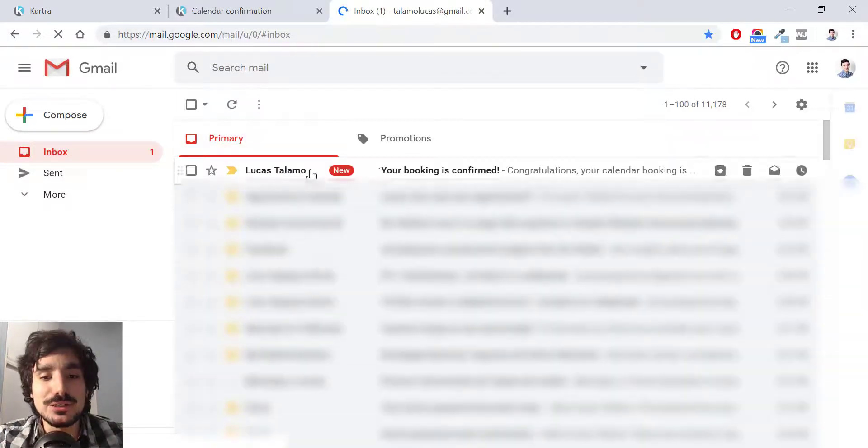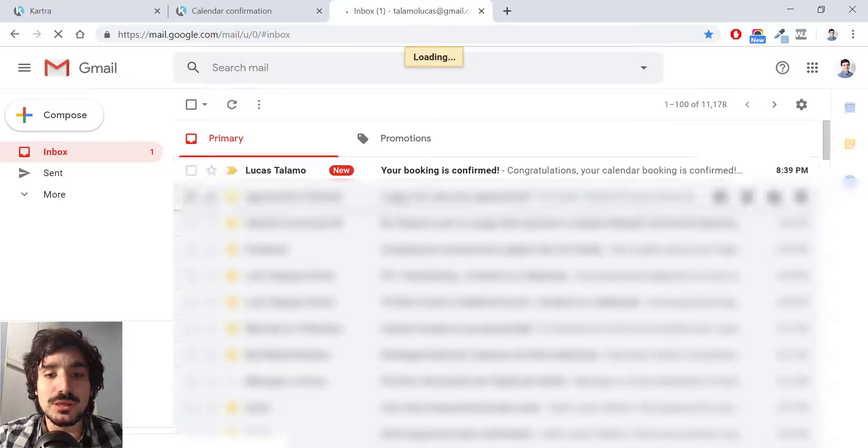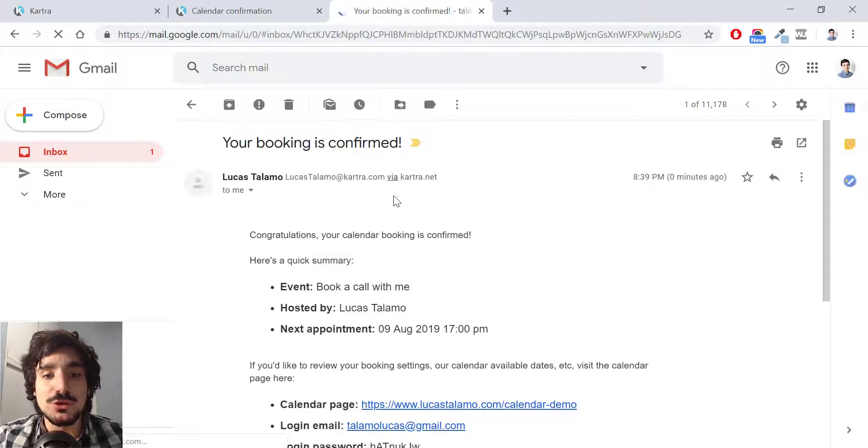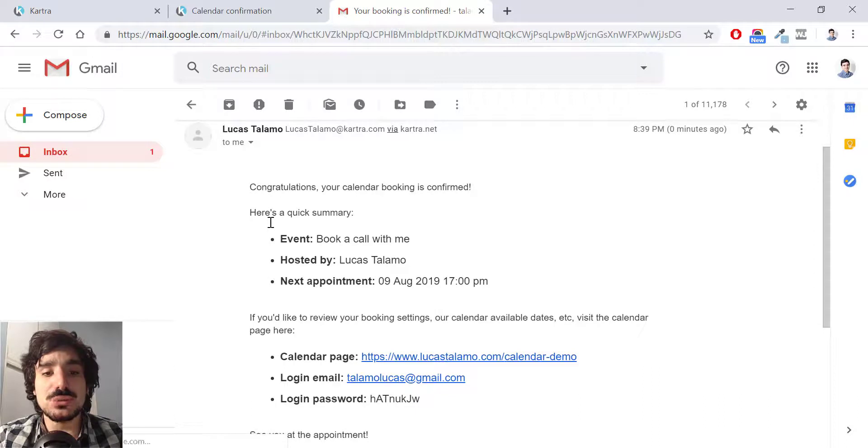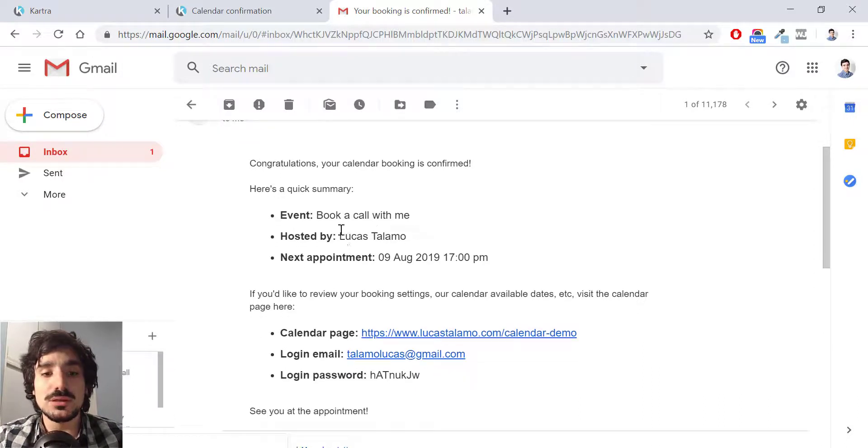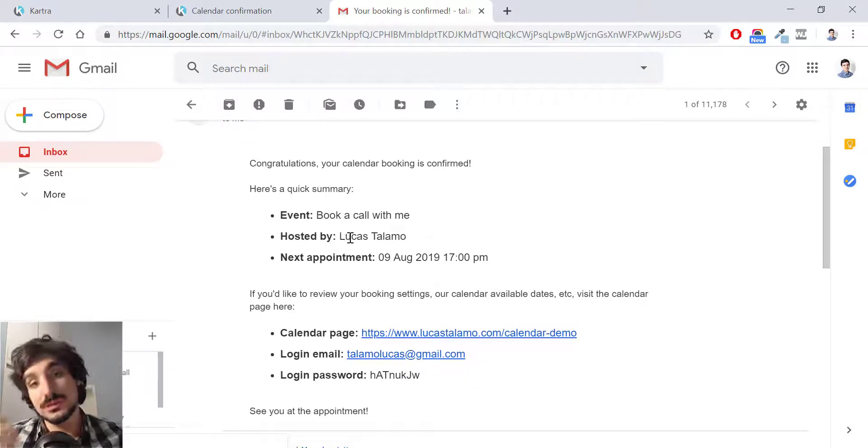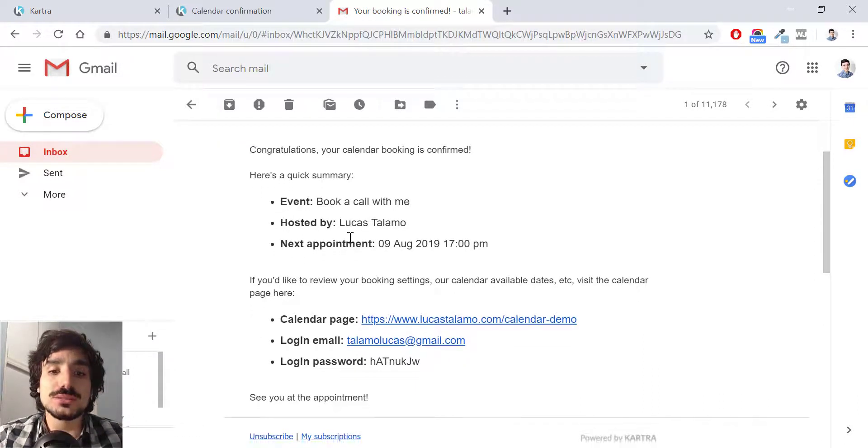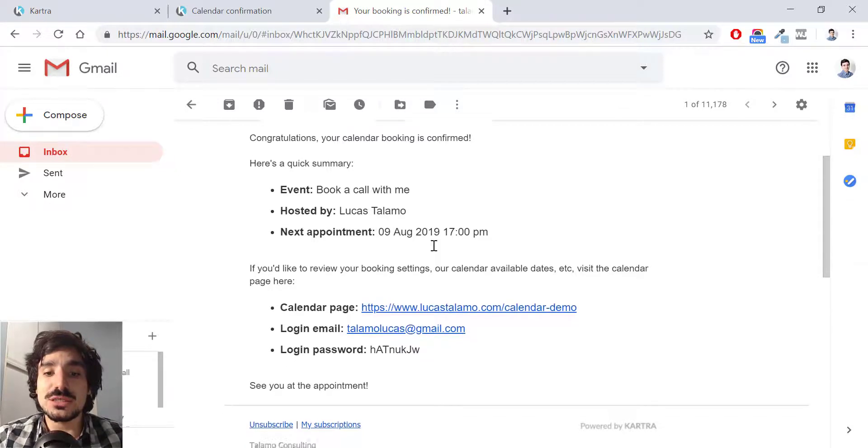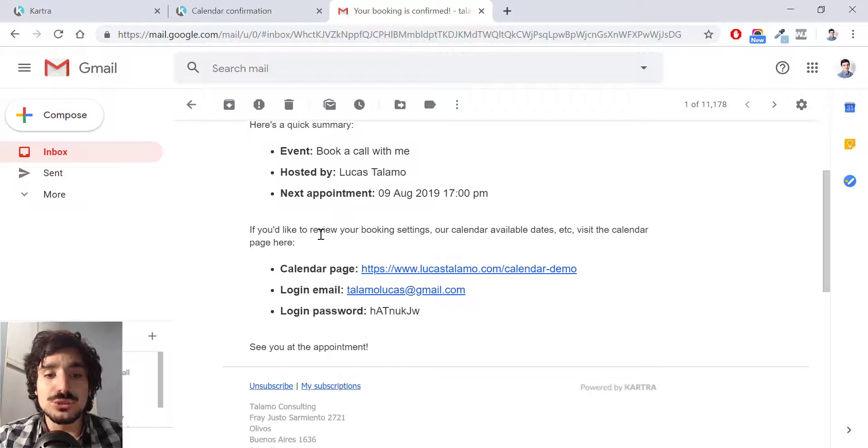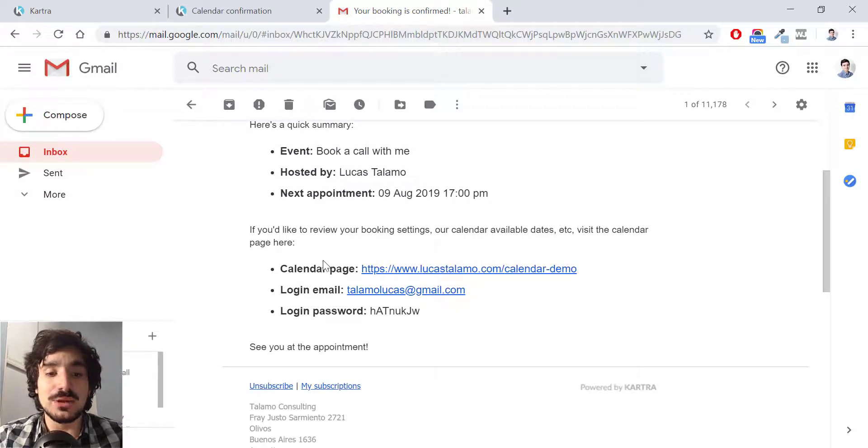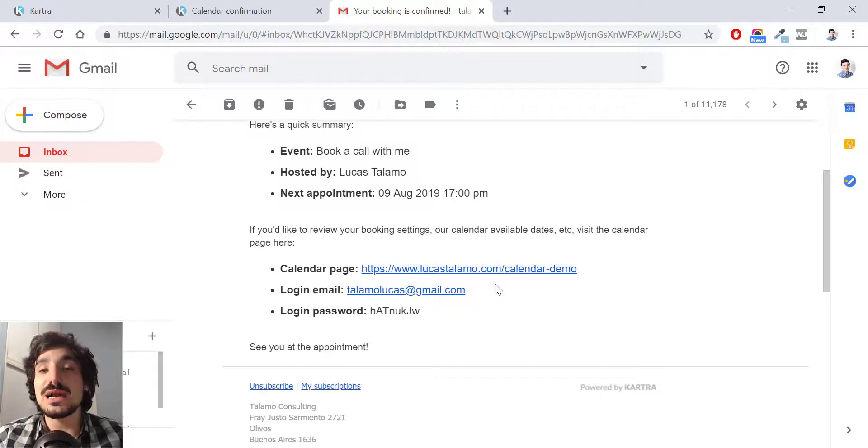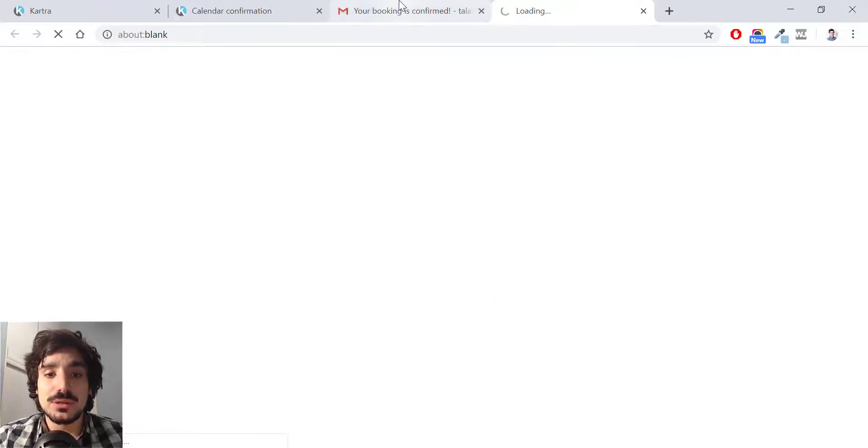And voila, here is my email that says your booking is confirmed. Congratulations. Your calendar booking is confirmed. Here's a quick summary event. Book a call with me. Hosted by Lucas Talamo. Next appointment is August 9th, 2019 at 5 PM. If you'd like to review your booking settings or calendar available dates, et cetera, visit the calendar page here, which is the link I have previously edited.